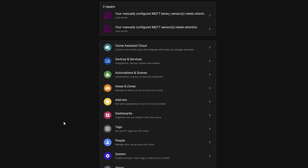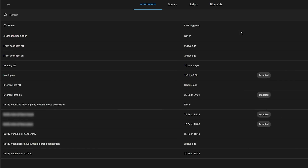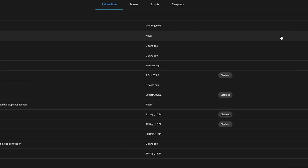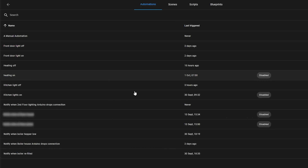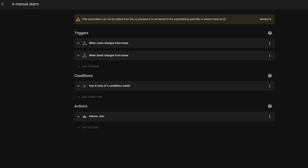Next up we have a rather cool addition for people who like to do their automations manually in YAML. If you created a manual automation in a text editor like Visual Studio Code or the file editor, you wouldn't be able to view these automations in the front-end automation editor alongside any UI-created ones — it just wouldn't work. Now with 2022.10 you can view your manually created automations in the front end to see how they look using the new automation editor layout.